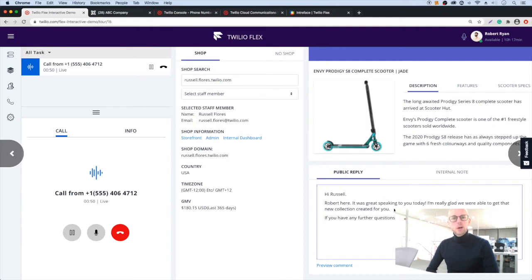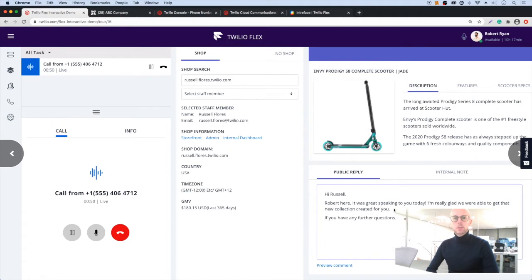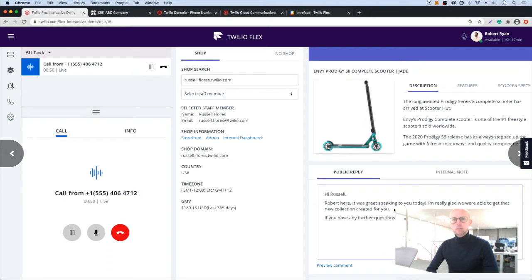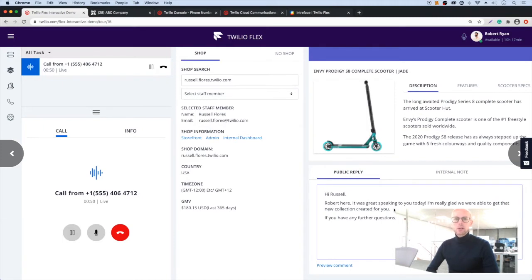Welcome to this demo of Twilio Flex. I'm going to show you how to set up multiple channels of communication, intelligently route calls and messages to the most suitable agent, provide agents with a dashboard containing all the information they need to wrap up inquiries efficiently, and view live and historical data on a dashboard.